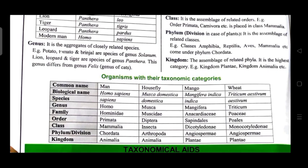Housefly — biological name: Musca domestica; species: domestica; genus: Musca; family: Muscidae; order: Diptera; class: Insecta; phylum/division: Arthropoda; kingdom: Animalia.